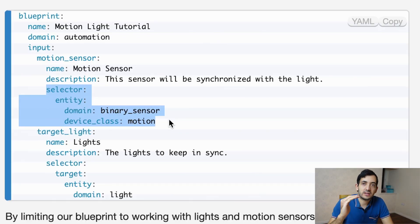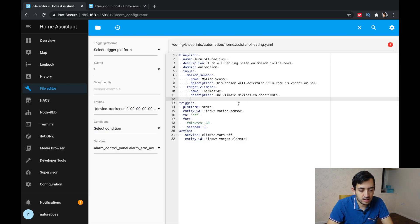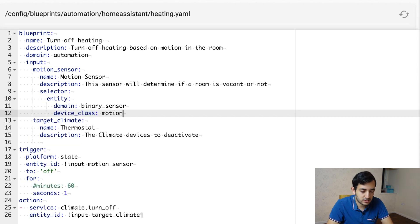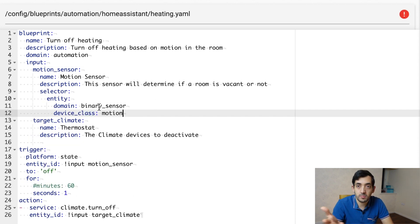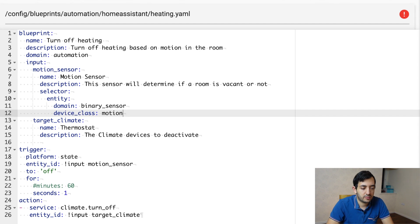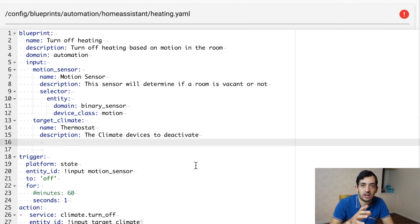So right under the name and description, we're going to add a selector entity, and let's do that for the motion sensor first. So that will be binary underscore sensor device class motion. For the climate, we're going to add the domain as climate. Save that and reload automations.